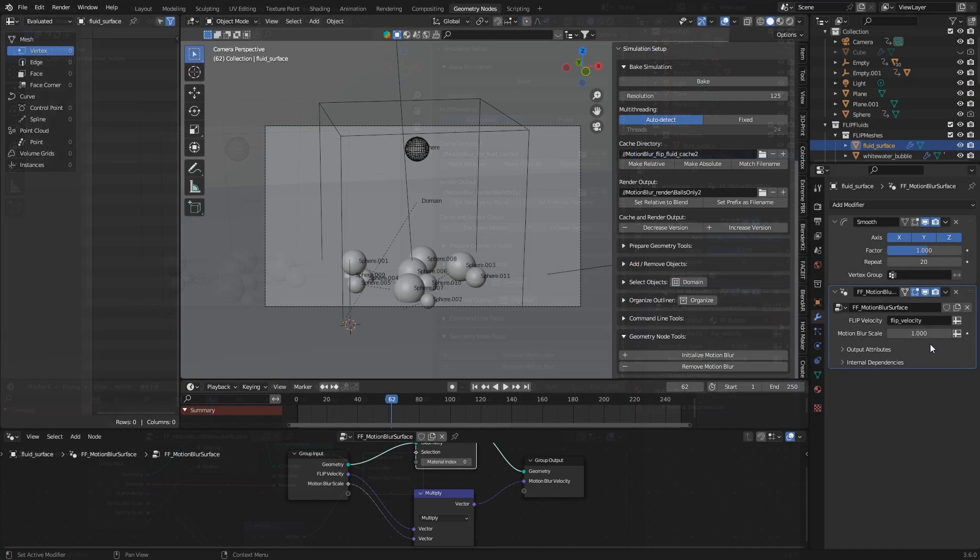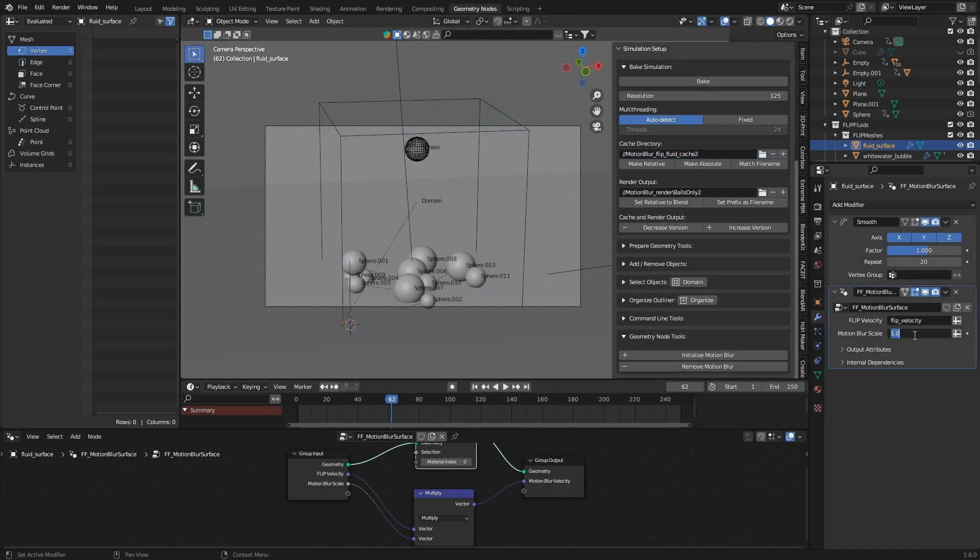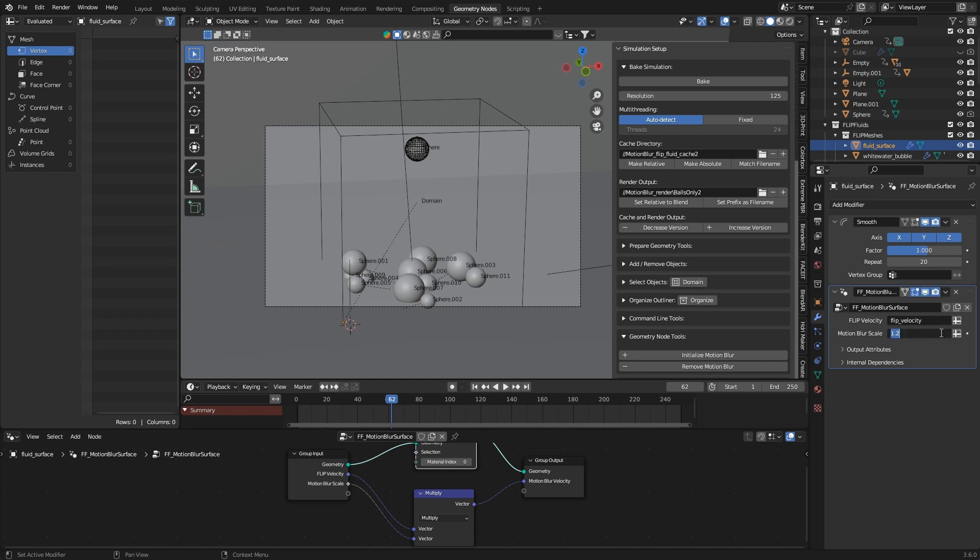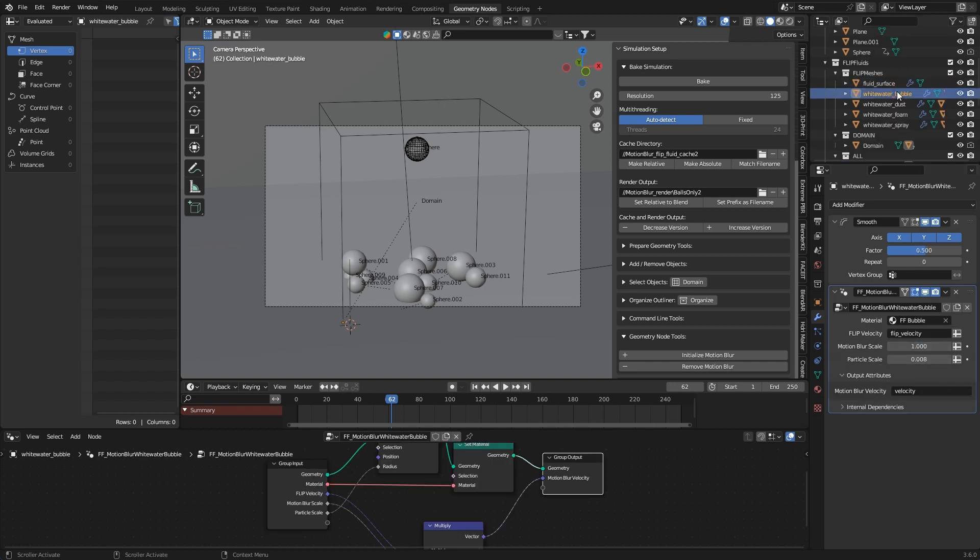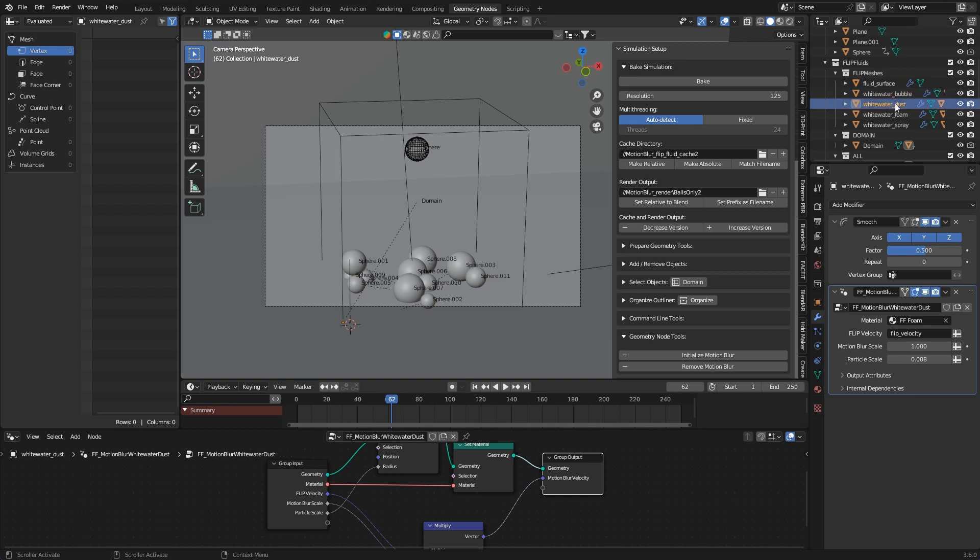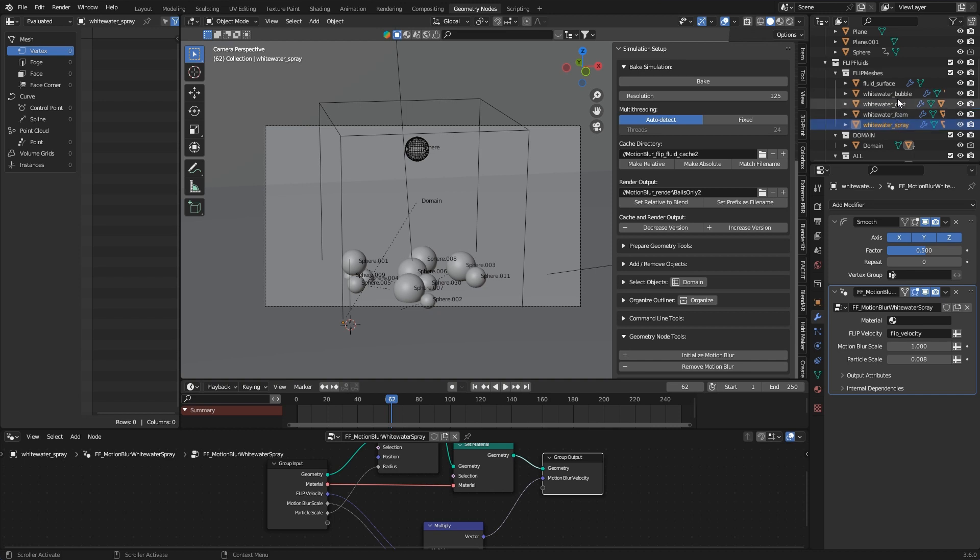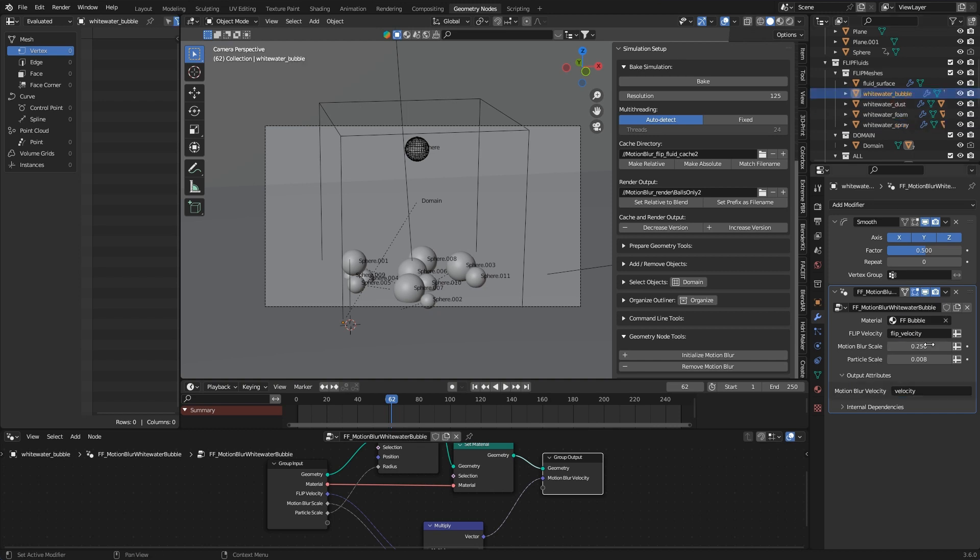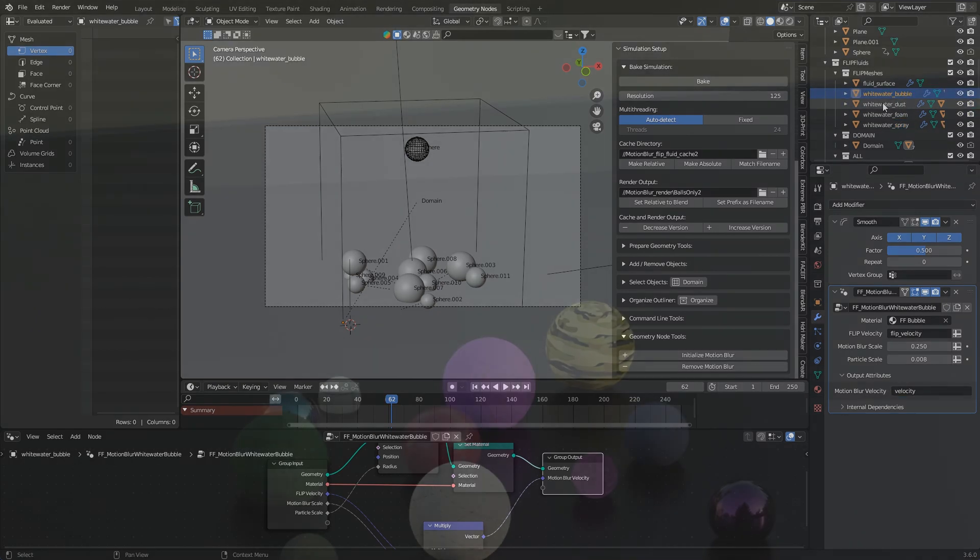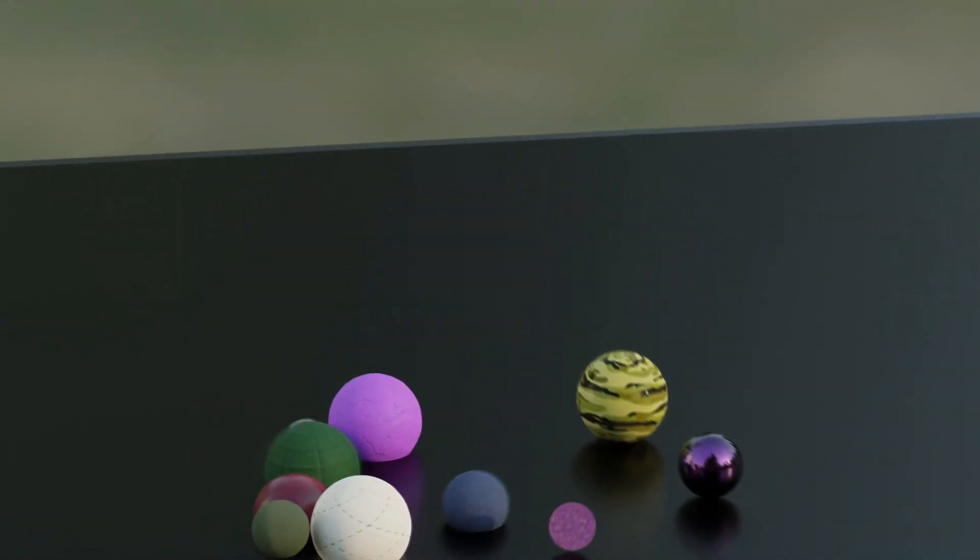And with motion blur scale you can adjust the intensity. Motion blur works for both the fluid surface and all types of white water and can also be turned on or off for individual components or adjusted to different intensities. However it looks best when all objects in the scene have the same level of motion blur.